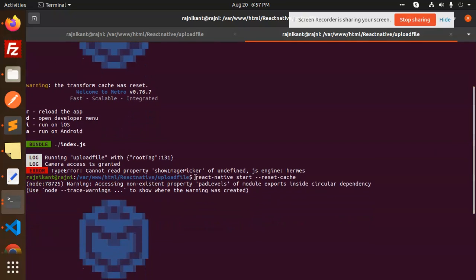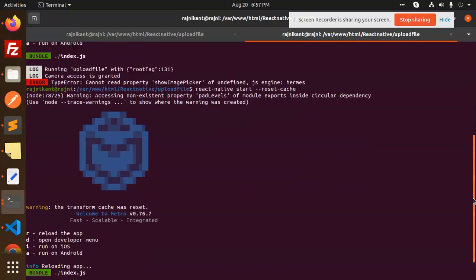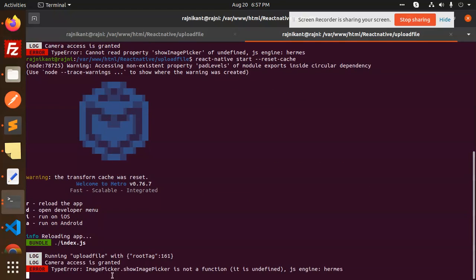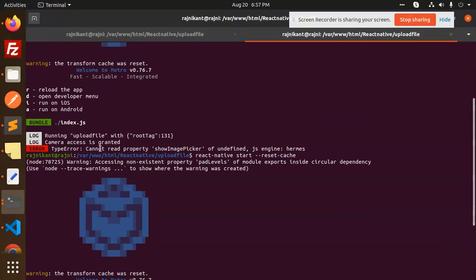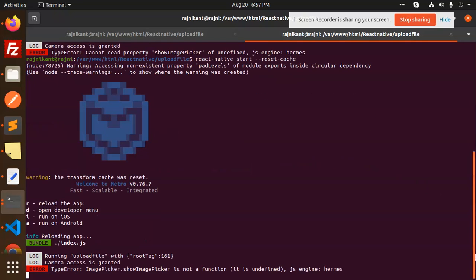Previously it was show image picker of undefined. Okay, now the next issue is show image picker is not a function. Okay, so we have fixed this issue. In the next video we are going to fix that one issue.